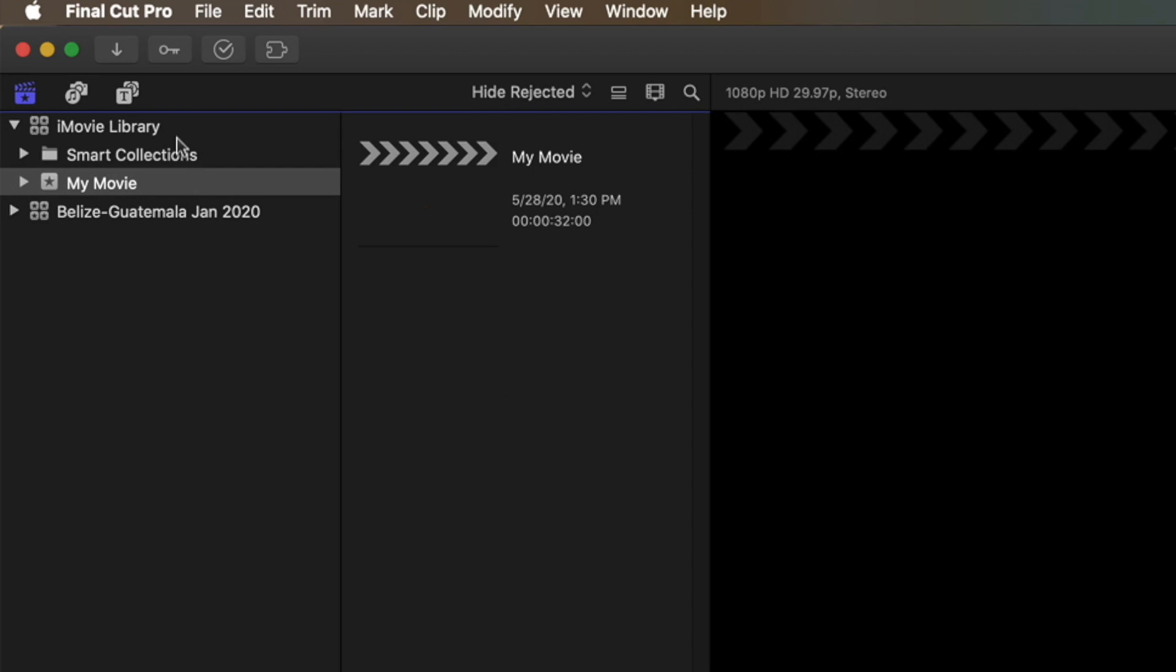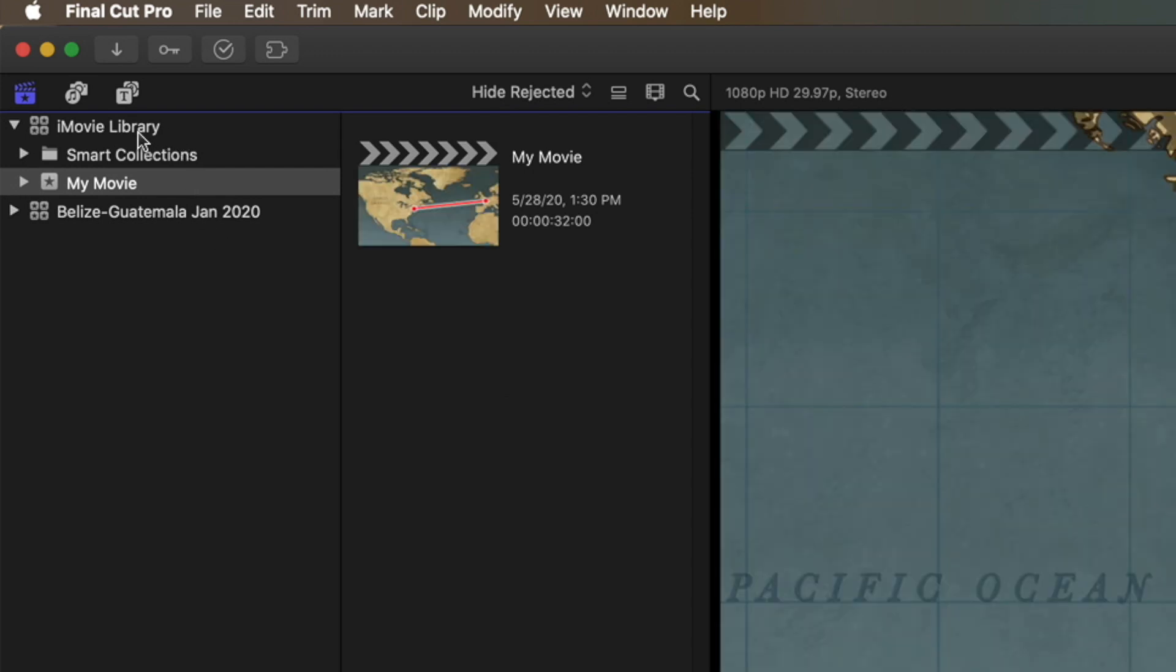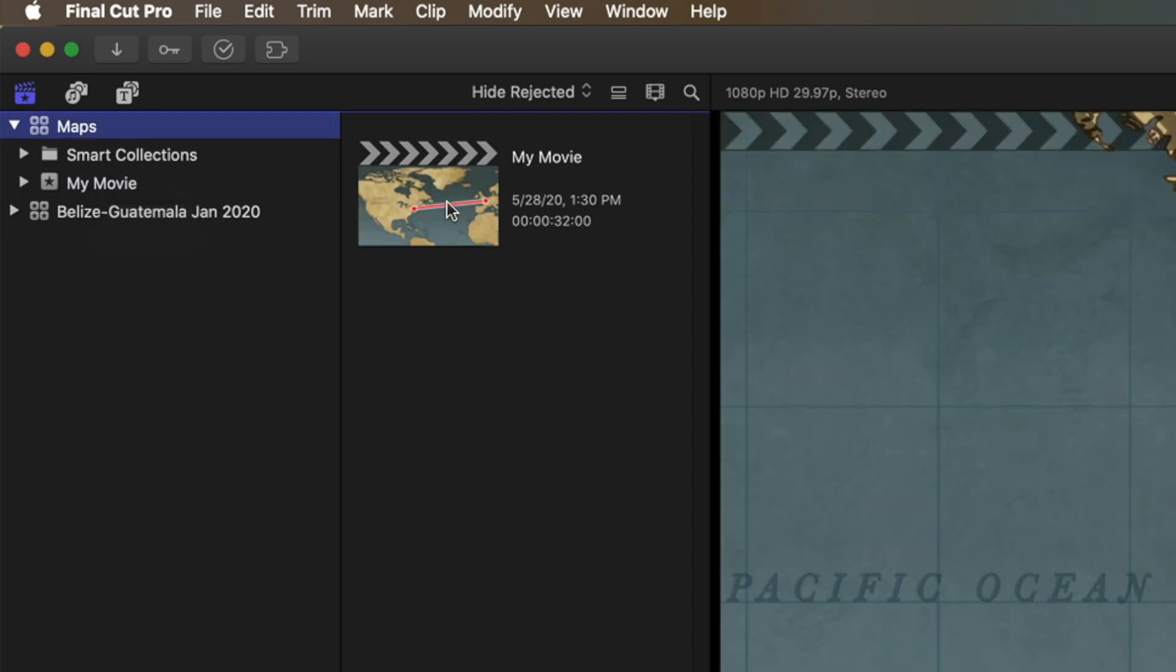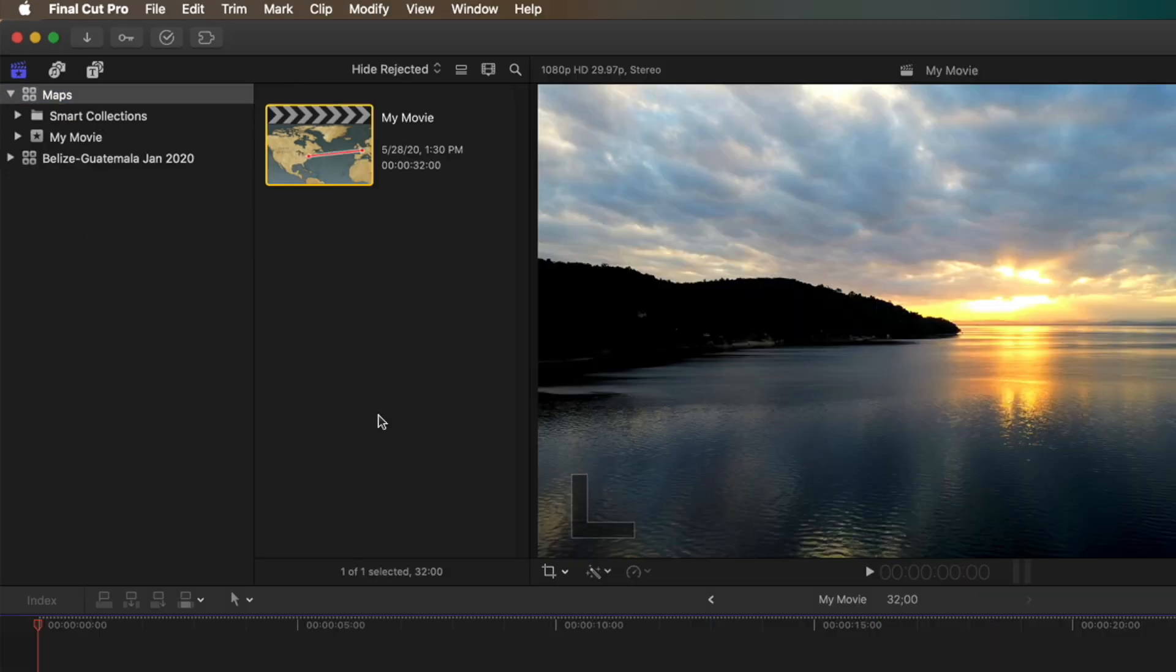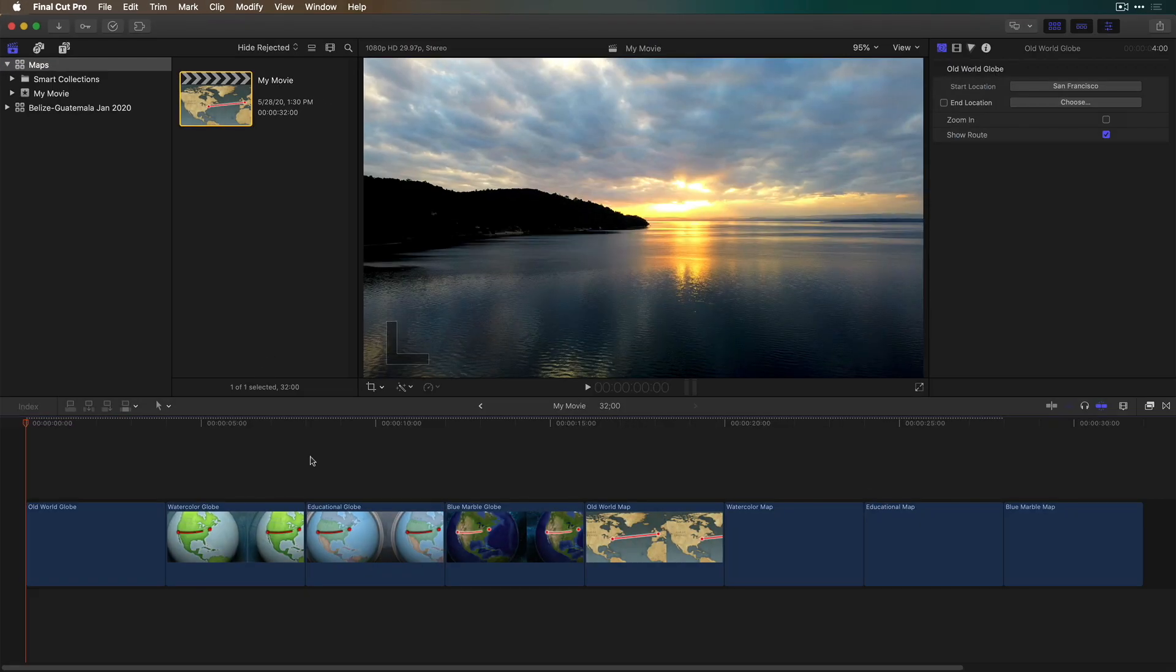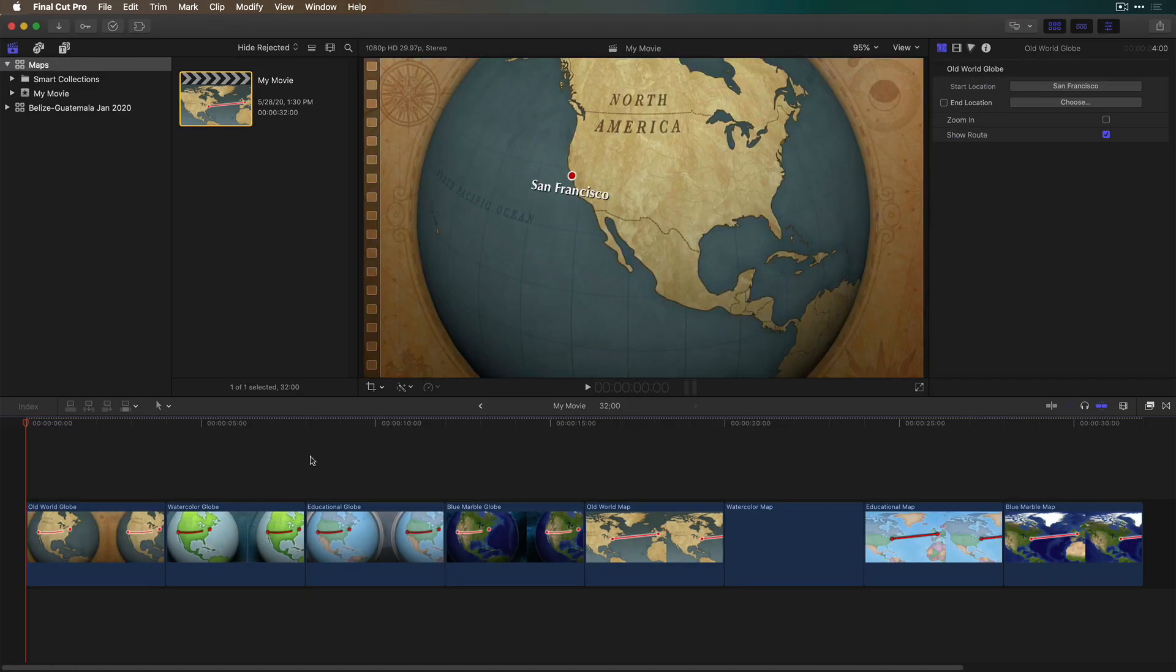In Final Cut Pro I get a new library called iMovie Library. I'm going to change its name to Maps. In this library is a project that contains all of those animated maps.